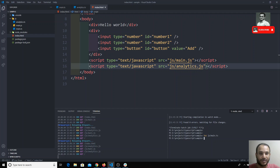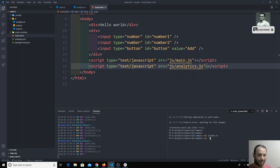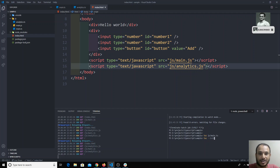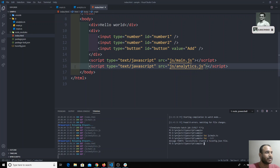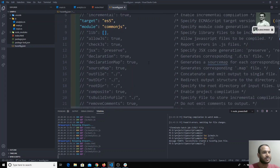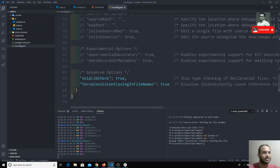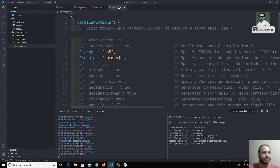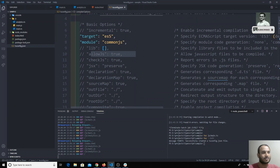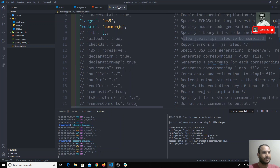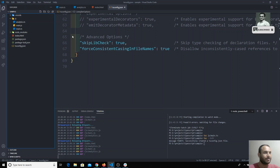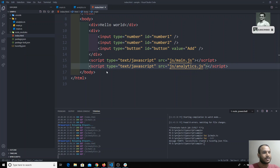To compile multiple files, we first need to initialize TypeScript by running `tsc --init`. This command creates a configuration file for TypeScript — `tsconfig.json` — which the compiler reads before executing. Remember this file: `tsconfig.json`. We will go through each configuration option in the next videos.